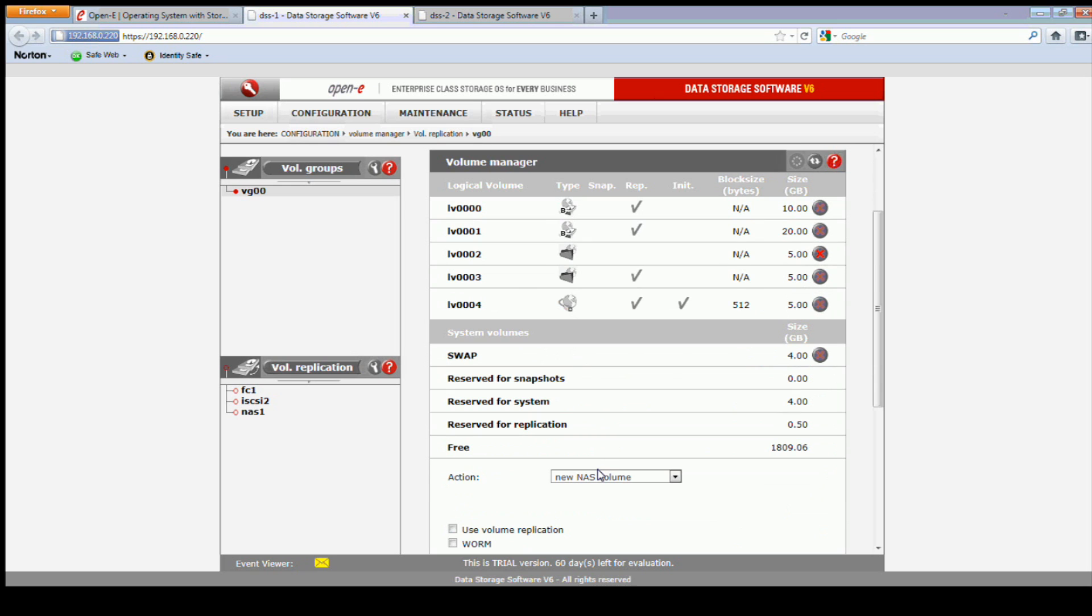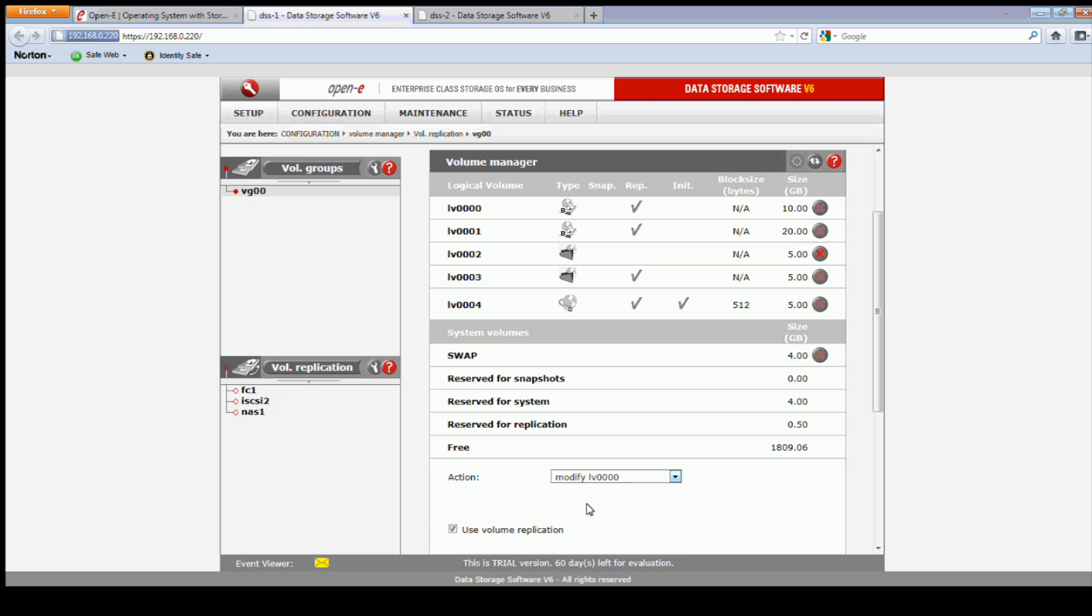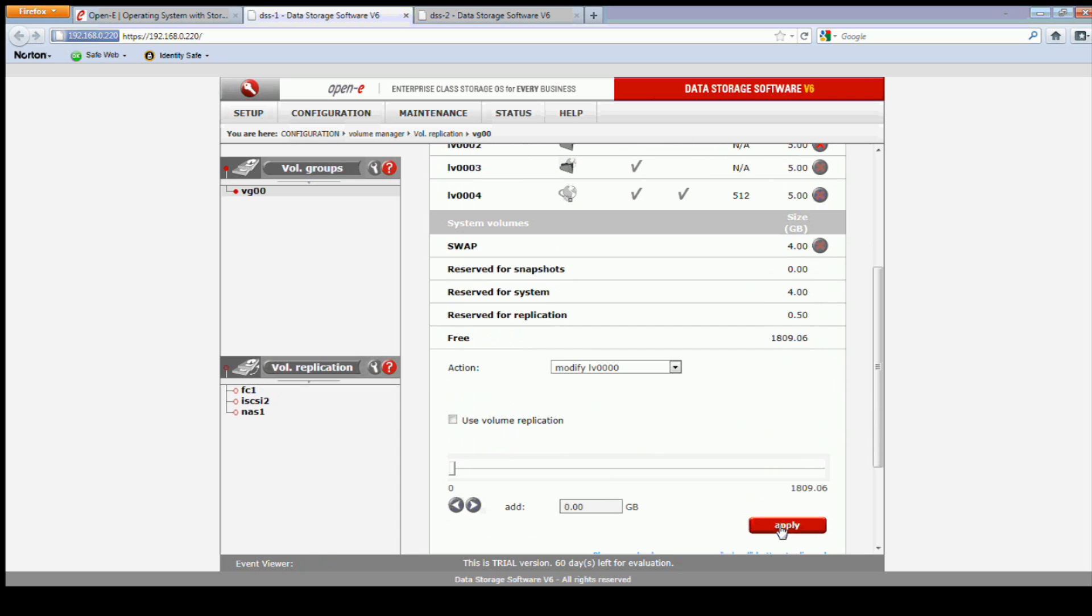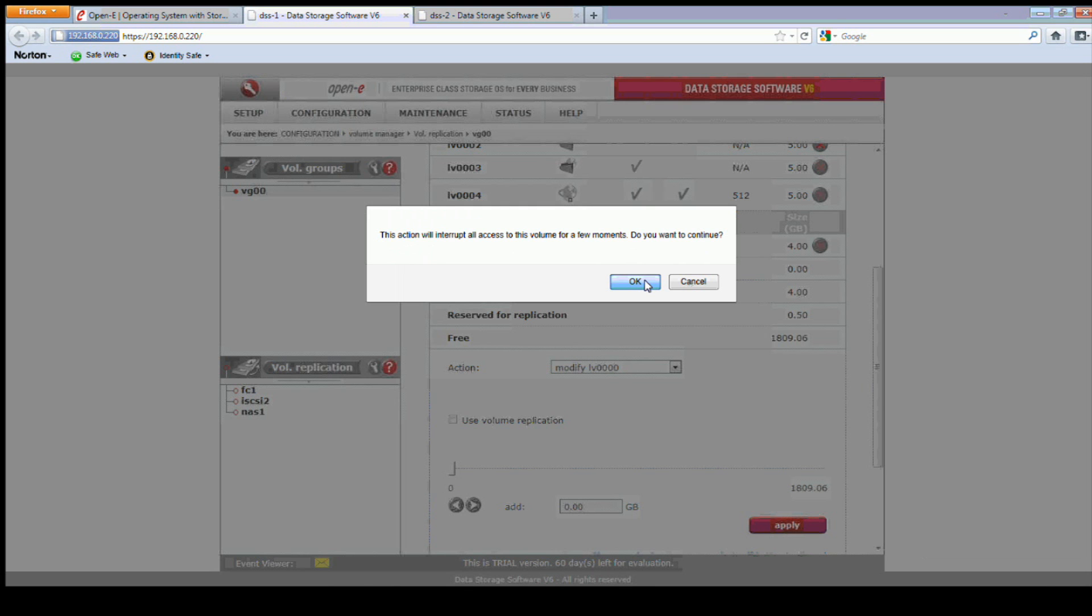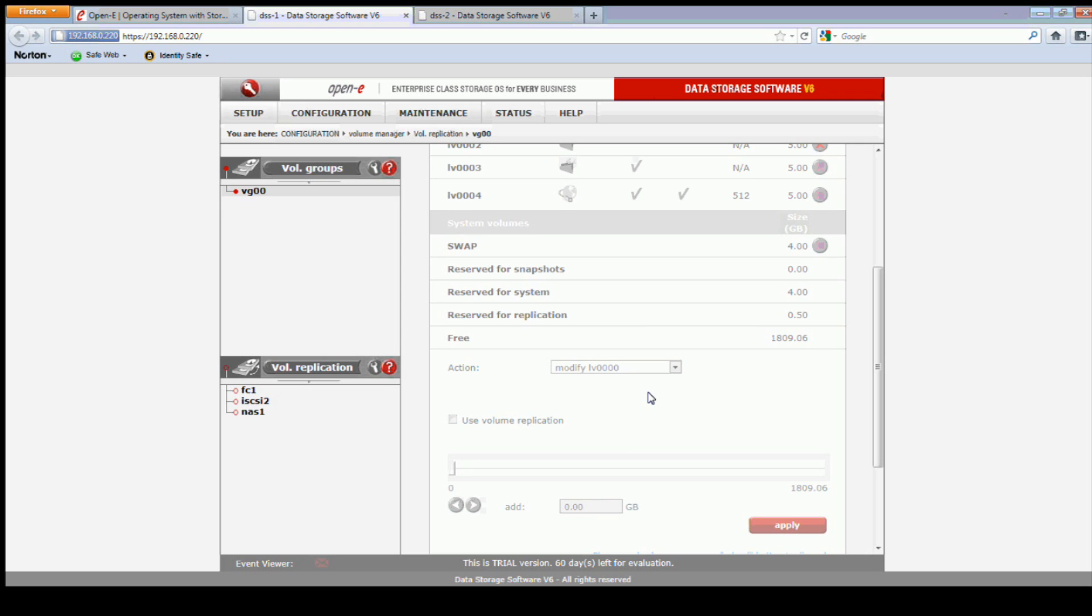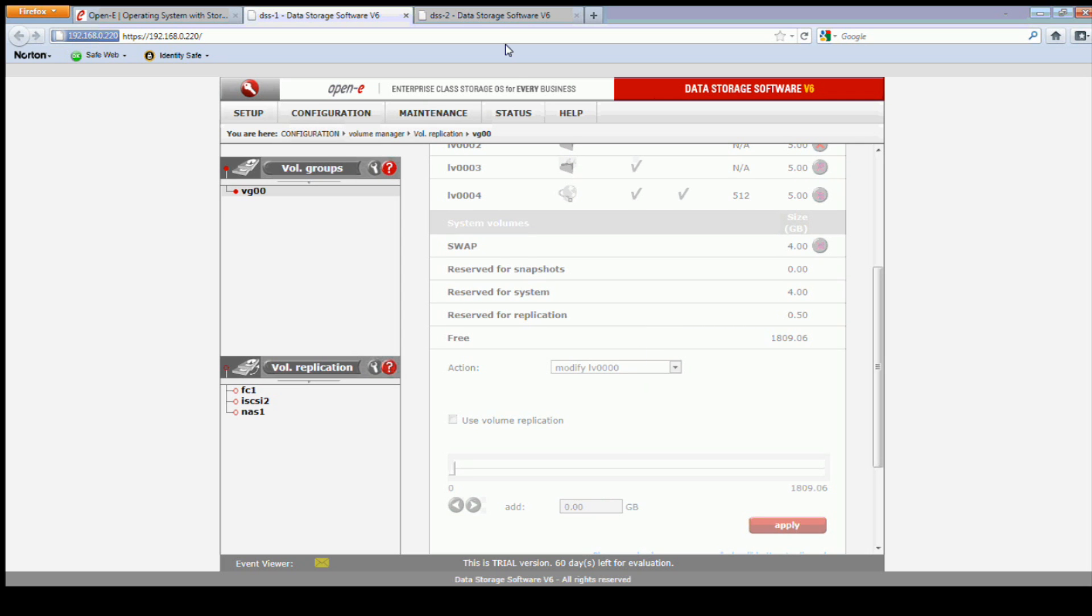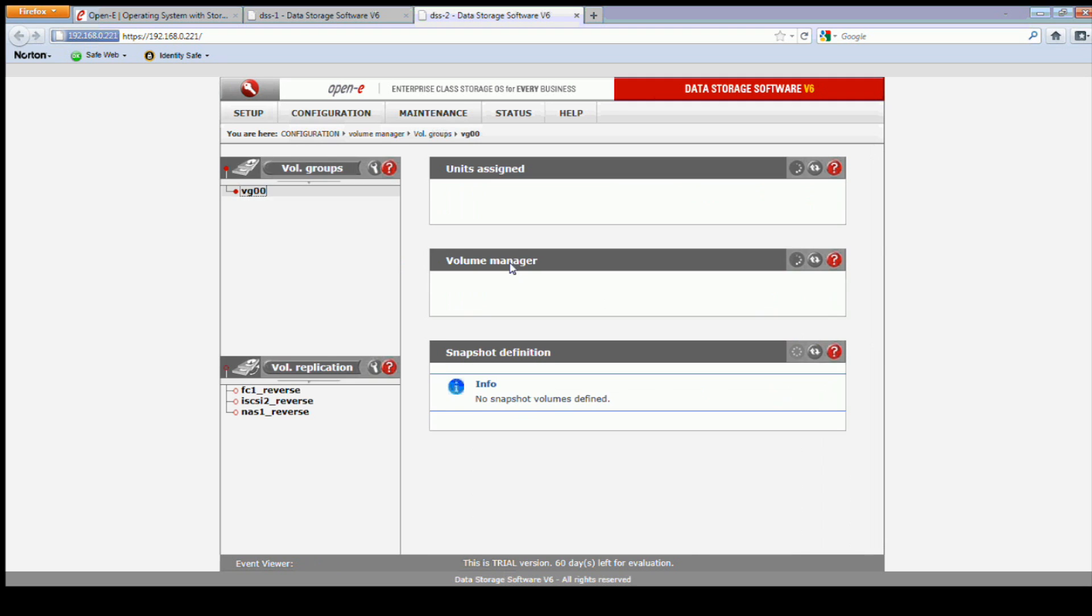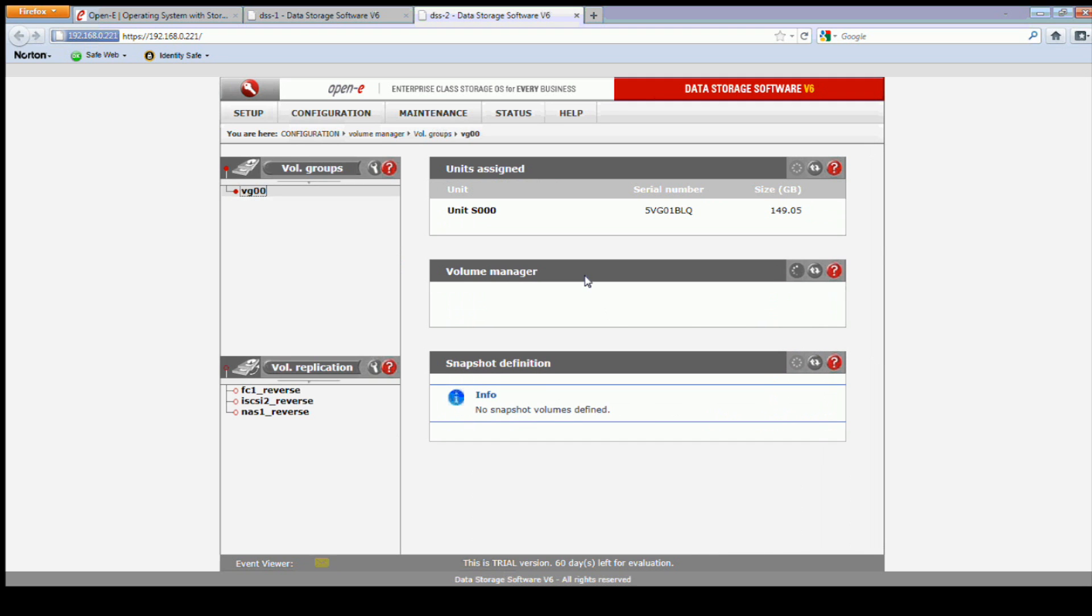And there's two steps to this. The first step is we need to modify and remove the replication functionality on the volume. And at the same time, I need to do that on the secondary node.